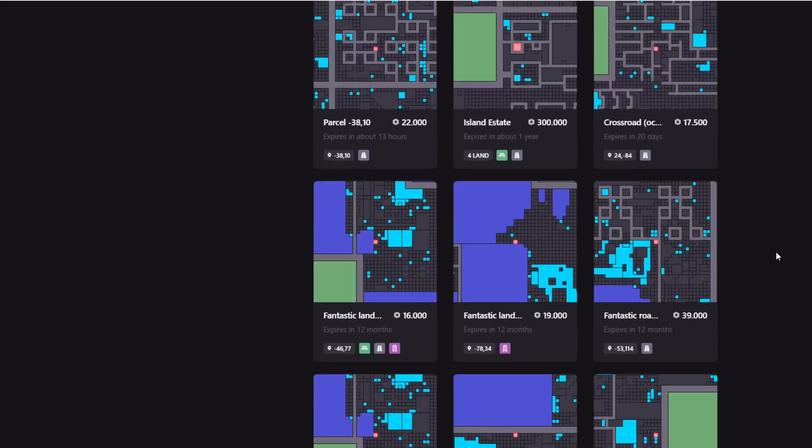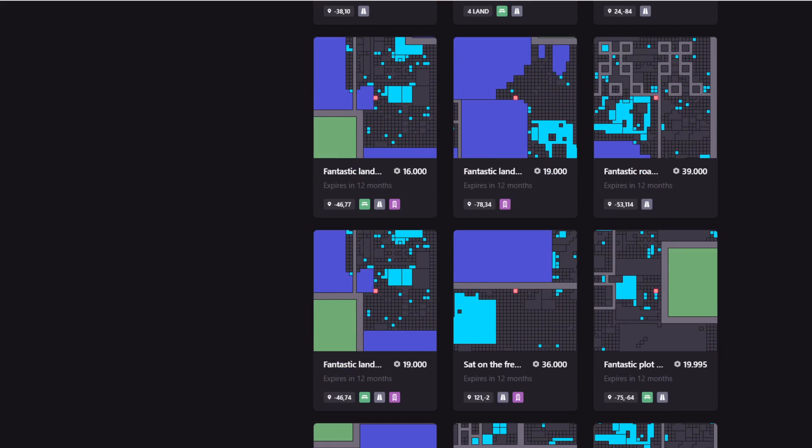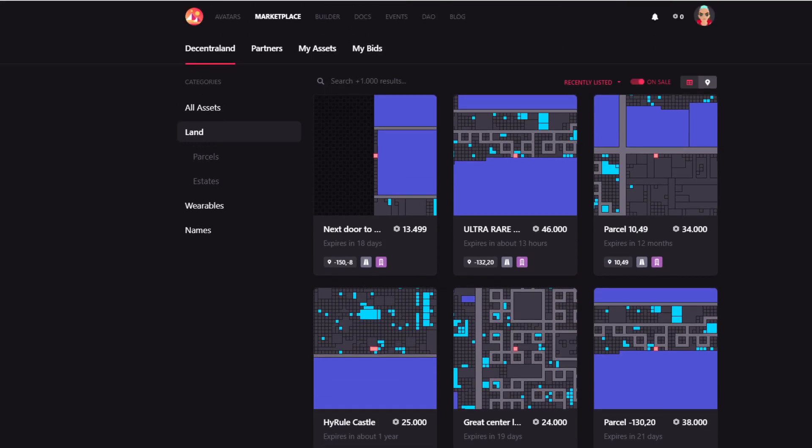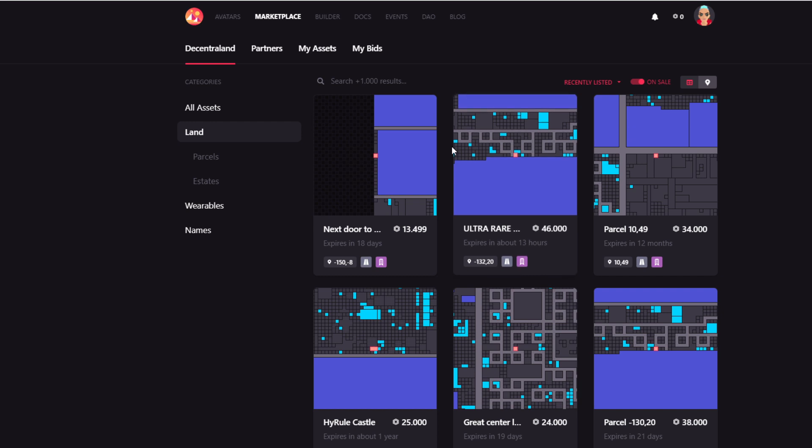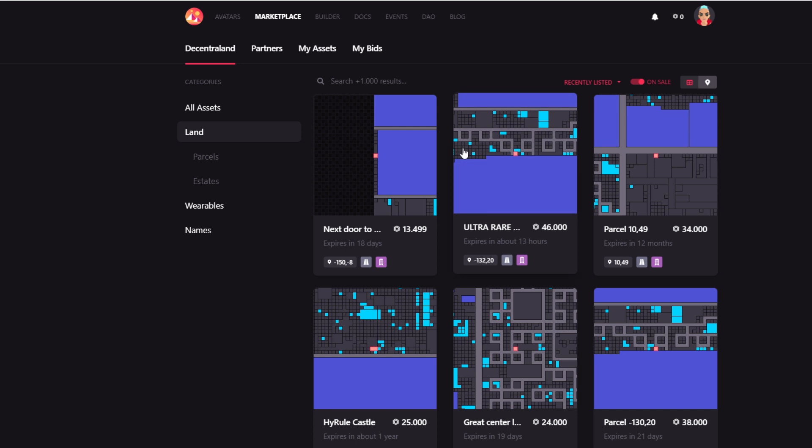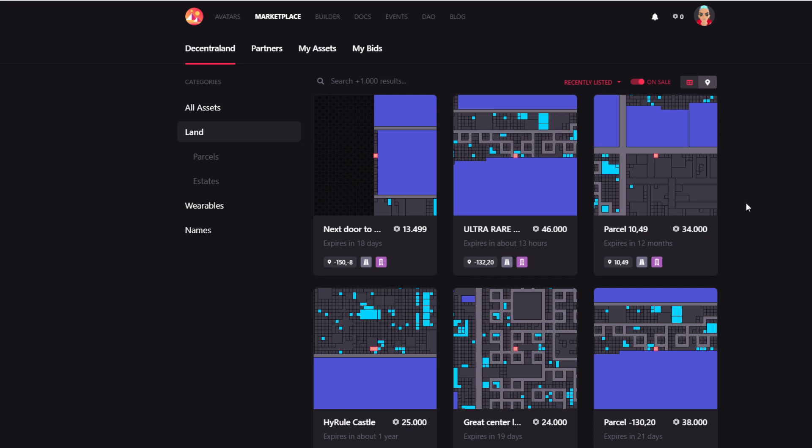I imagine many of you have become really interested in Decentraland because they did find out that you can actually own property inside the world. A concept that is becoming more and more popular with the introduction of the blockchain technology. So this is the marketplace for land. And just be sure to study the land prices carefully. Do not overpay for your land. The spreads between prices for very similar land plots can be substantial.